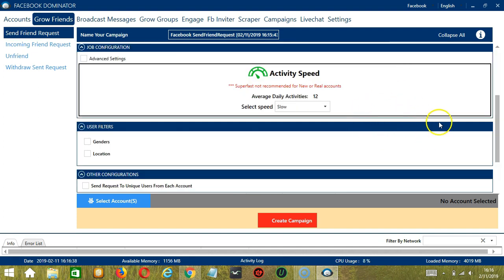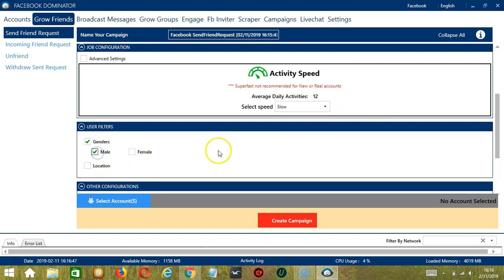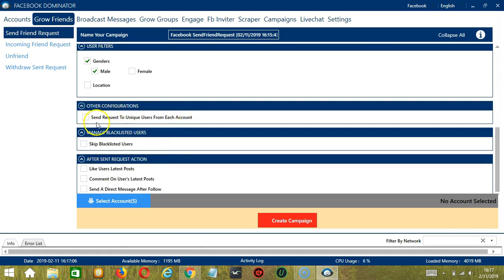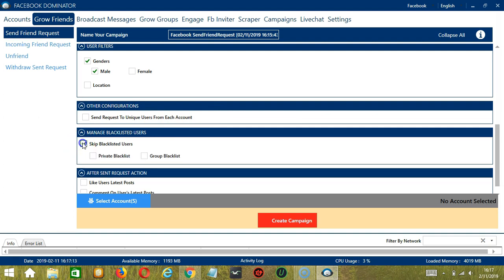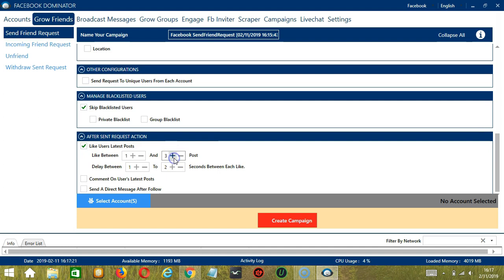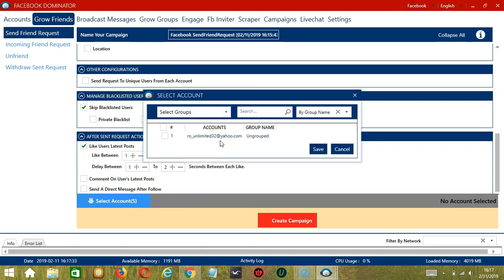Click Add. For job configuration, an average daily activity of 12 should be okay, so let's select Slow. For user filters, James Bond is male so let's select Male. We have already specified our location in the search query. You can check the box to send requests to unique users from each account. Let's skip blacklisted users and like users' latest posts. When you're ready, click the blue button to select Account or Accounts — here you can select multiple Facebook accounts. Since we only have one account right now, let's check the box and click Save.